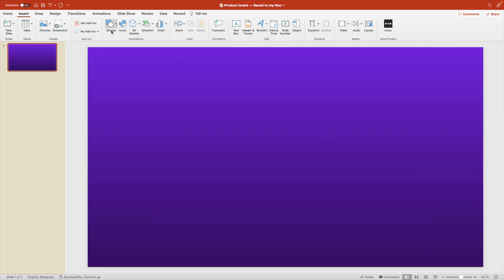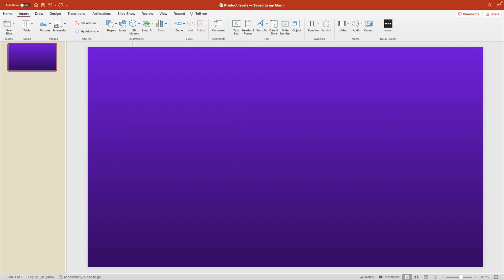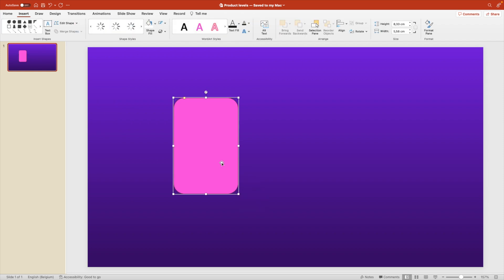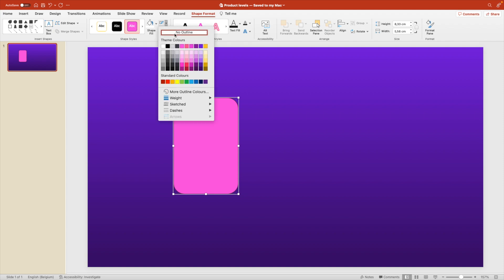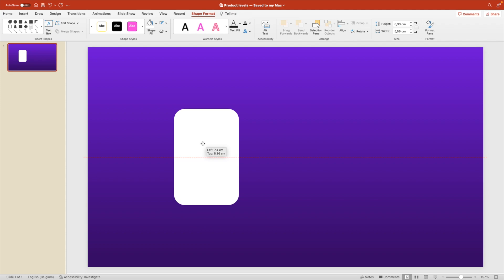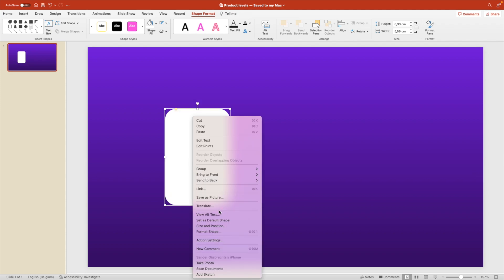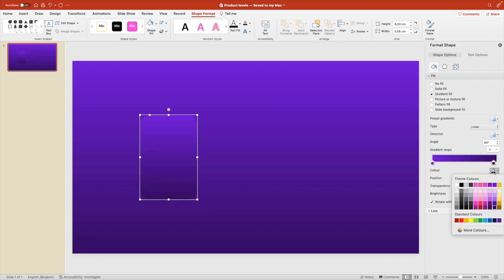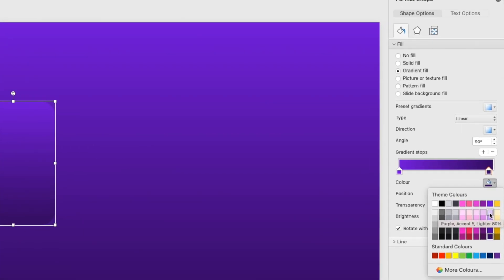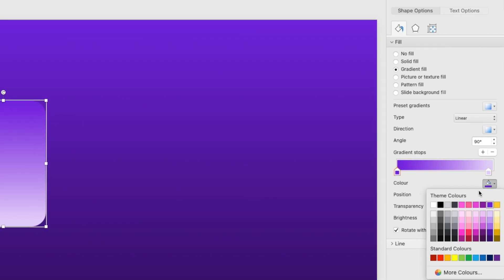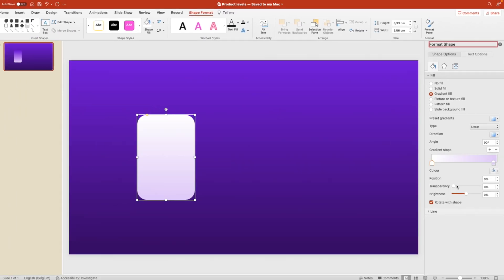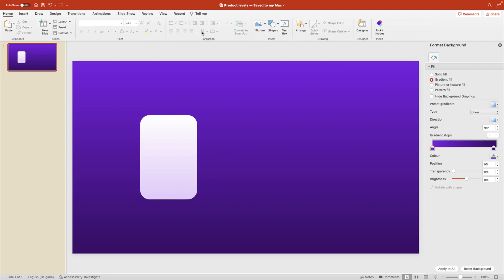Now we want to create one of the levels or the cards. So for that, we're choosing a rounded rectangle shape, we're dragging it across the screen, removing the outline and let's start with making them white. Maybe white is a little bit too hard. So let's right click format shape and add a gradient to it, but a lighter gradient. So we're going from the bottom, a purple light version of purple. And at the top, we're going for white.